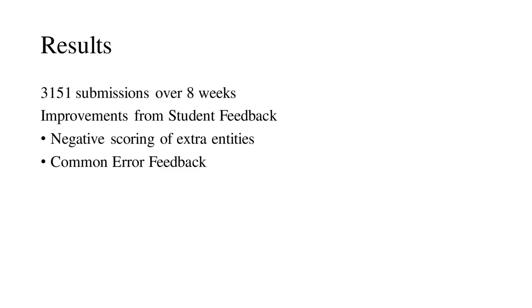However, feedback from students also highlighted that they often did not understand why a model was being marked as incorrect. Following some improvements to the grader, we observed a gradual decrease in the number of submissions with extra or reversed entities.